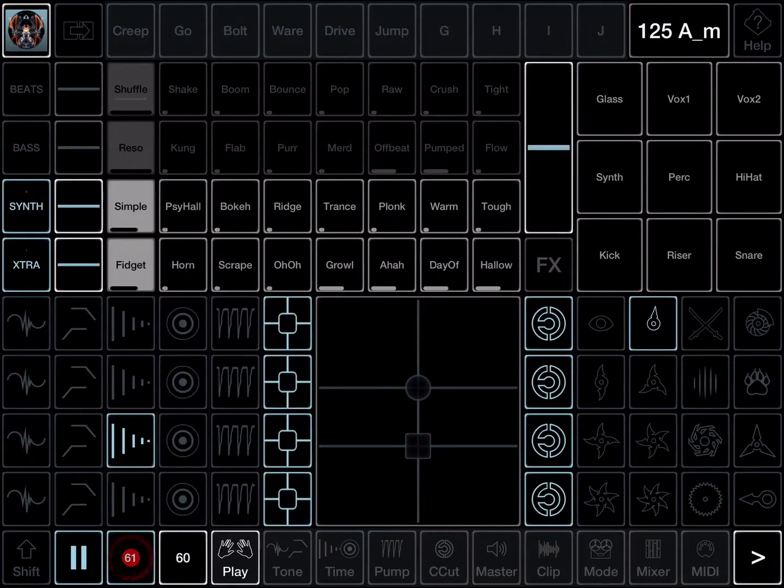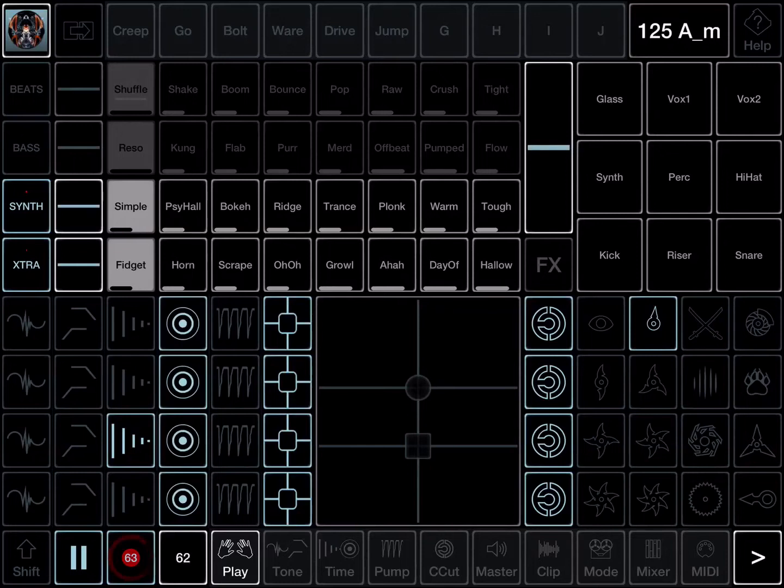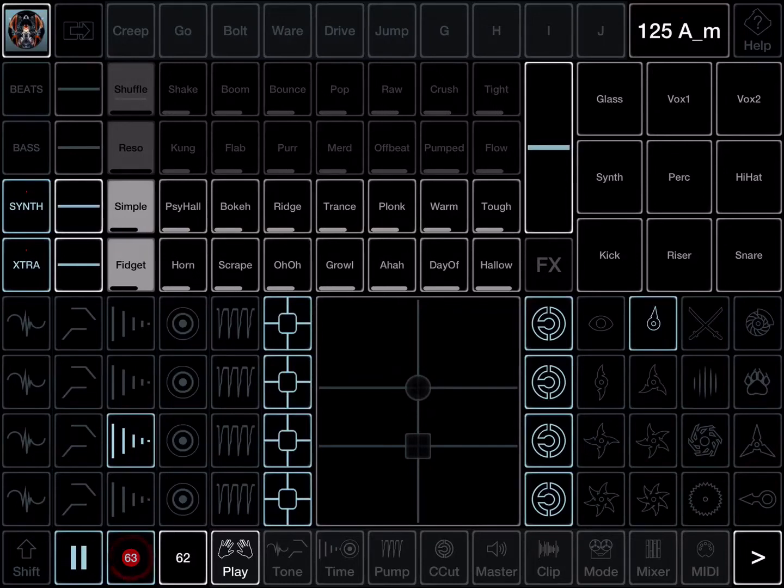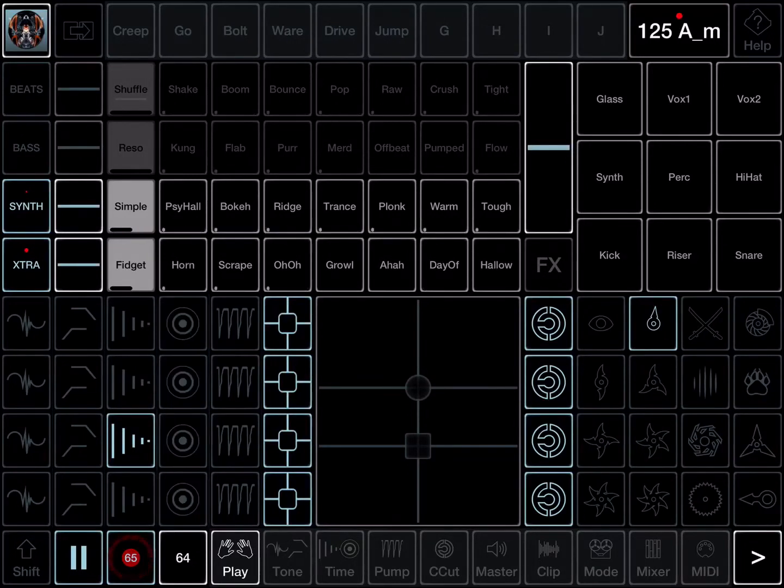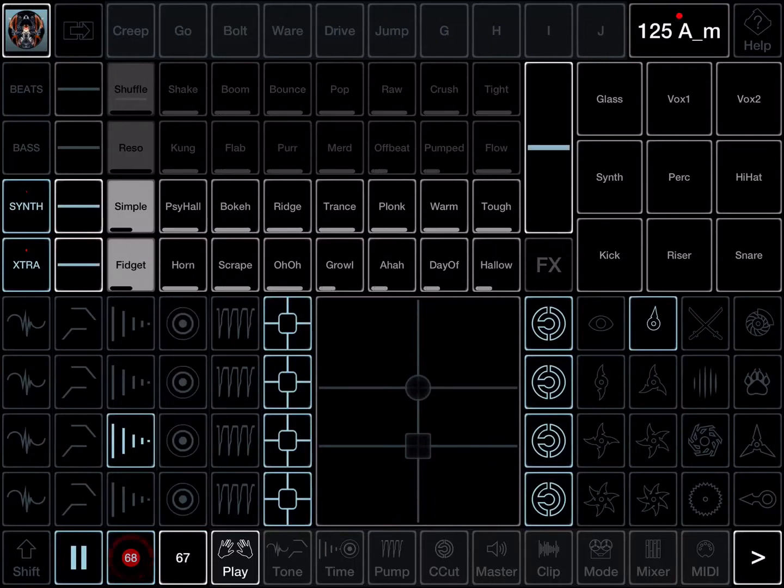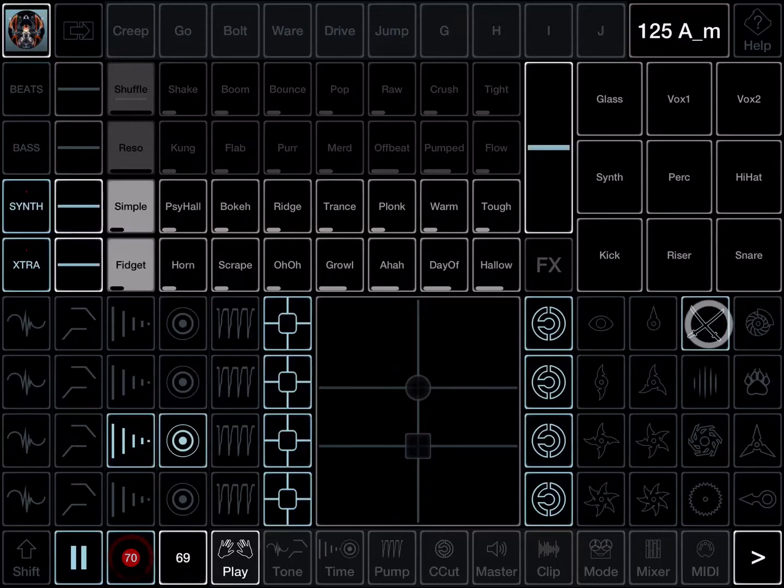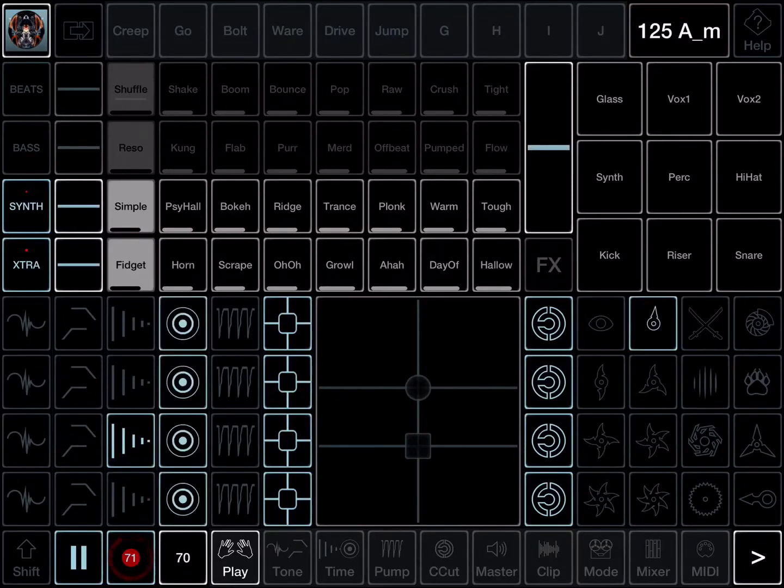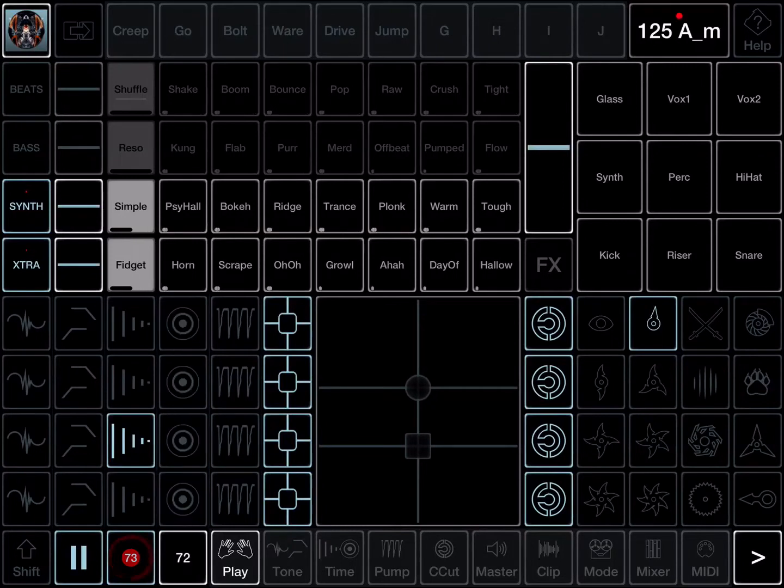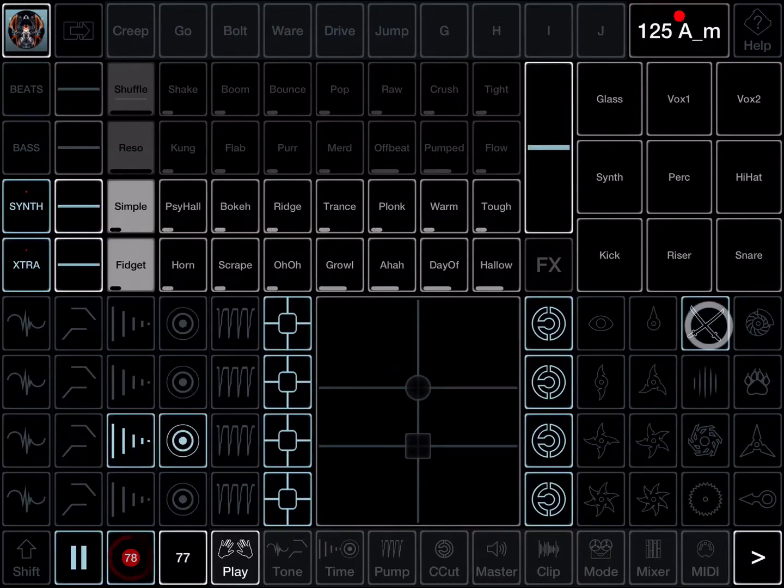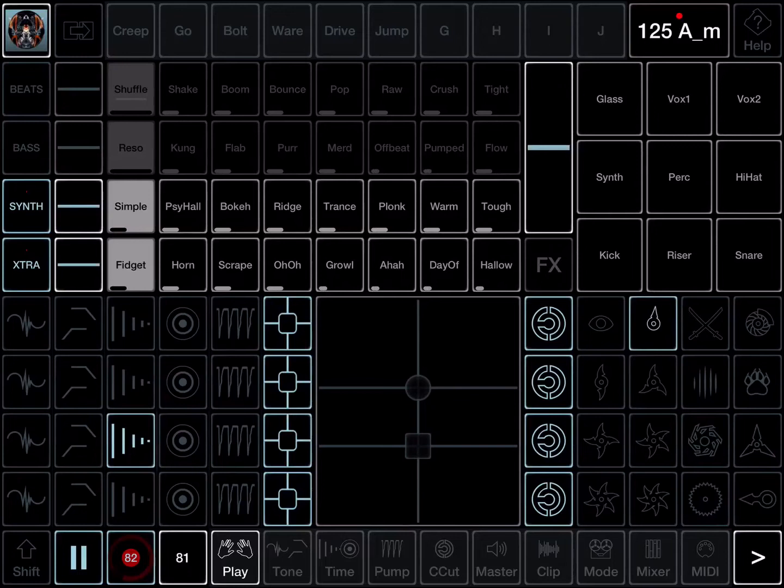You can change any of the slots to be momentary or toggle in the edit slot page, which we'll look at in a bit. For example, with this super fill, when I release it, because it's momentary action, it swaps back to toggle slot one which was active before.